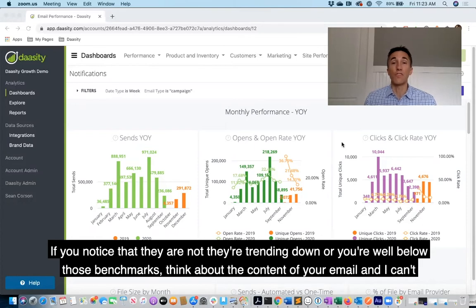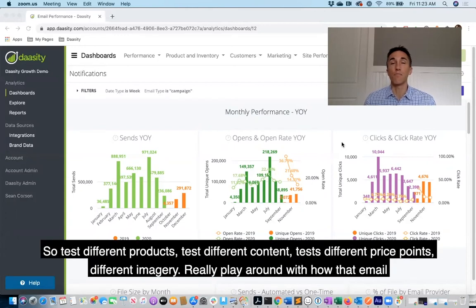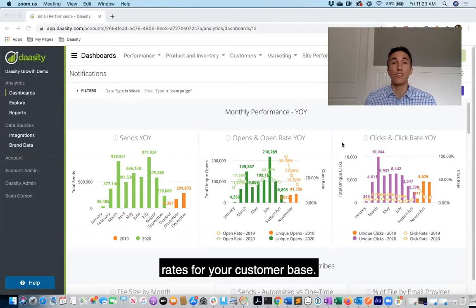If you notice that click-to-open rates are trending down or you are well below those benchmarks, think about the content of your email. Test different emails — test different products, different content, different price points, different imagery. Really play around with how that email looks. What are customers seeing when they get into that email after they open it? Test until you can find optimal click rates for your customer base.